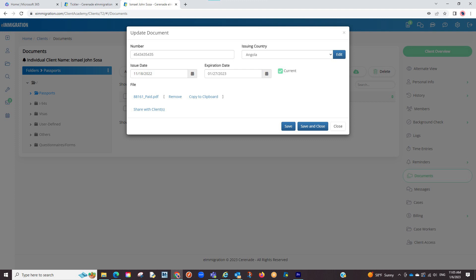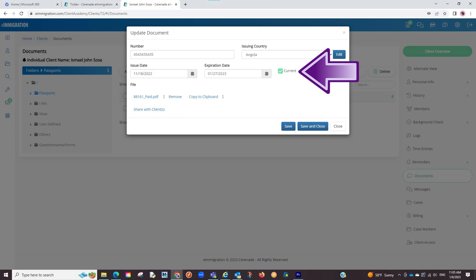When adding a document such as a Passport, for example, be sure you enter the info including the expiration and make sure to check the current checkbox.